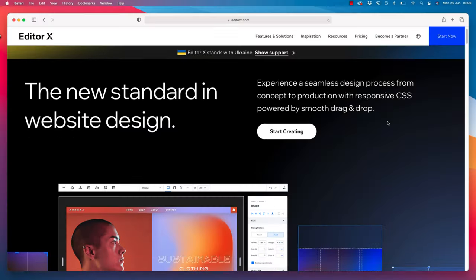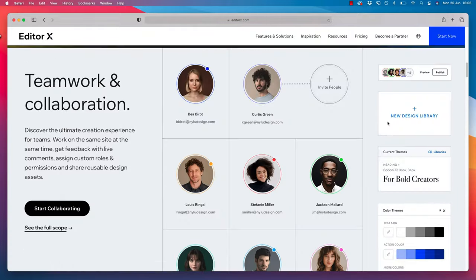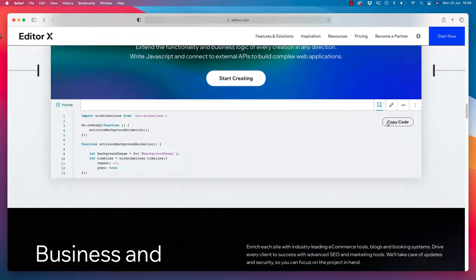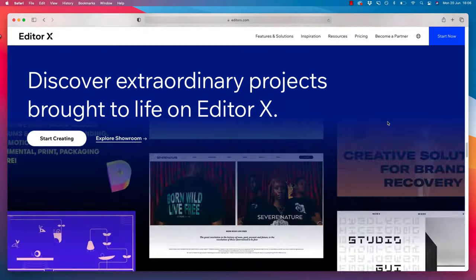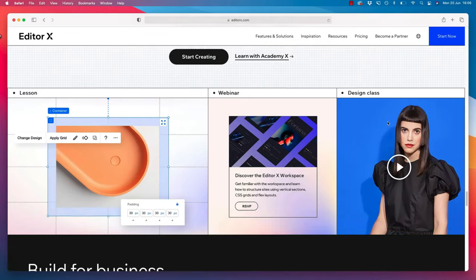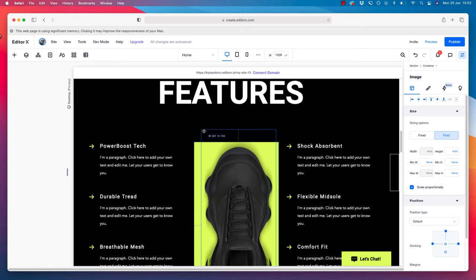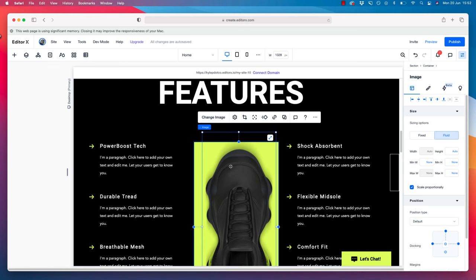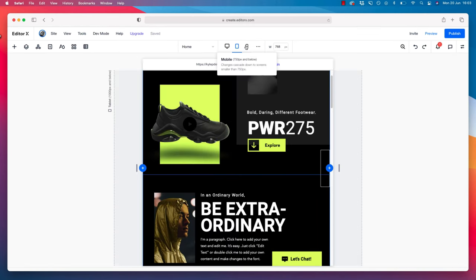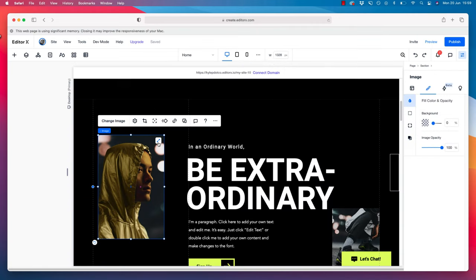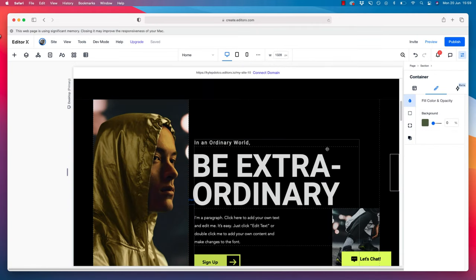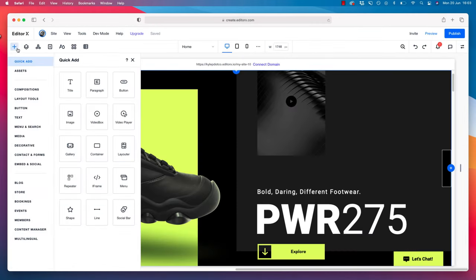A quick thanks to Editor X for partnering with me on the Freelancer X community — this community would not be possible without their backing. For those who don't know about Editor X, it is my favorite web building platform. You can create amazing, intuitive, modern, highly effective websites with drag and drop and amazing other features. Check it out at editorx.com.